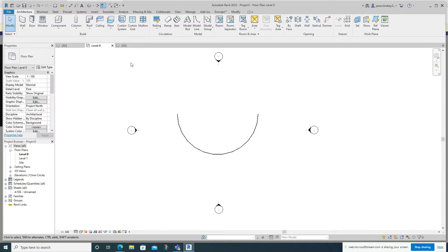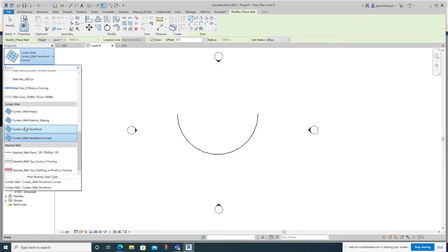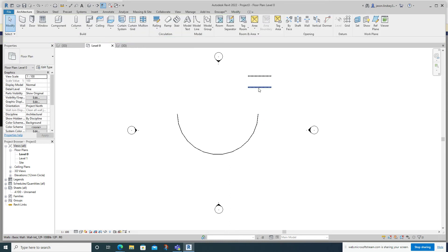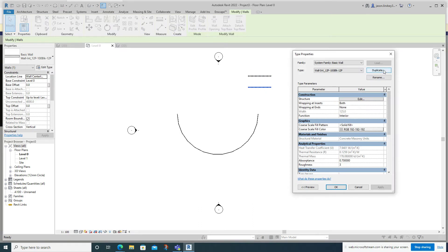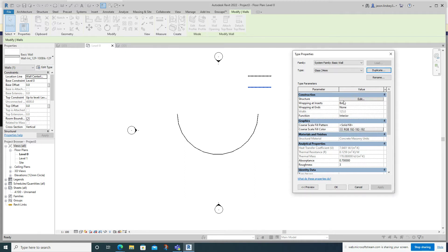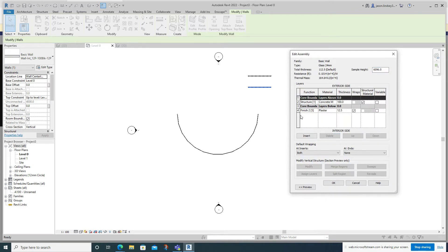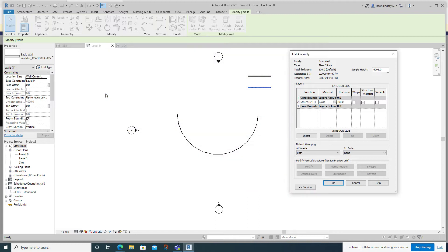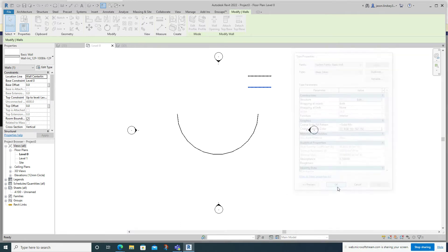I'm going to go back into Level Zero and draw two more walls just so I can change the materials on them. I'll find the wall type Interior 12 Plaster / 100 Block / 12 Plaster and draw two straight walls. Click on one, go to Edit Type, Duplicate — I'm going to call this one 'Glass 24 Millimeters' because I'm going to produce a pane of glass that's 24mm thick. Click OK, go into Structure, get rid of the outside finish layers, then in the middle create a Glass material, and set the thickness to 24mm. Click OK and OK, then back in 3D you can see this is now a sheet of glass.